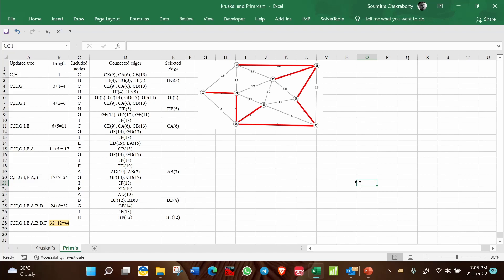That's all about Prim's algorithm and minimum spanning tree. In the next video we will see how to solve another type of network flow model — the Traveling Salesman Problem. Goodbye and thank you very much for watching.